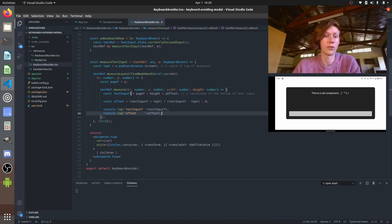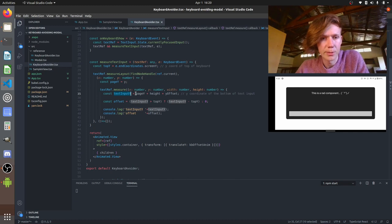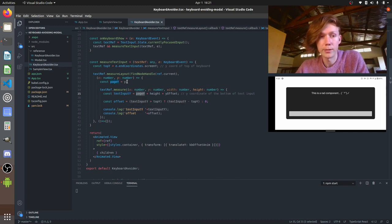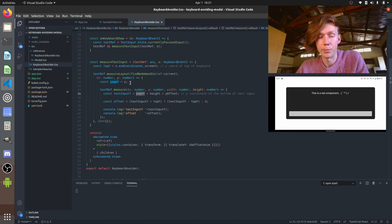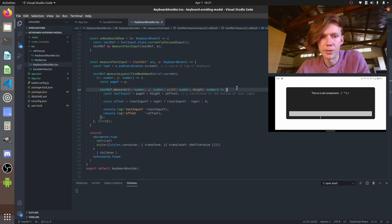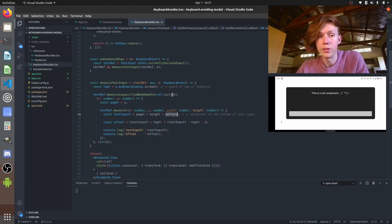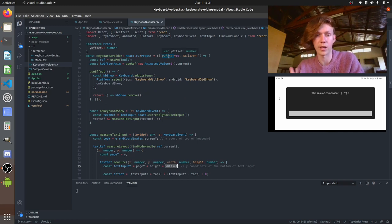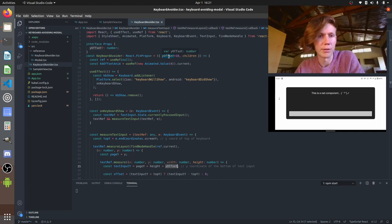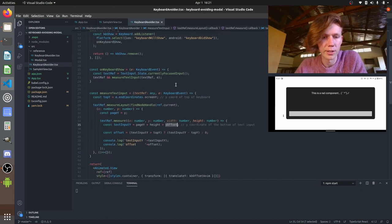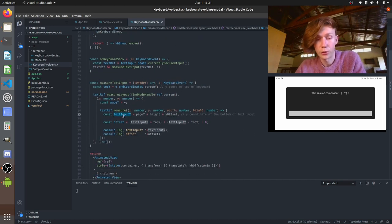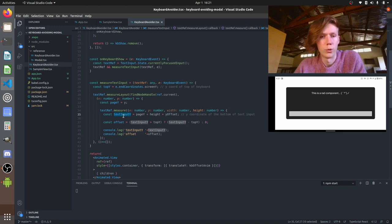So first let's look at the y position of the text input. So what we've got is page y which we calculated before which was the top position plus the height that we've just calculated from this measure plus y offset which if you remember was that prop that we defined earlier that we want to have as the customizable little buffer offset that the user can set. So that should get us the y coordinate.